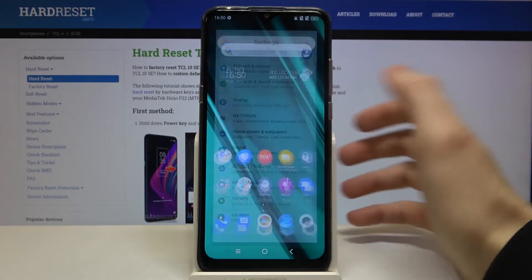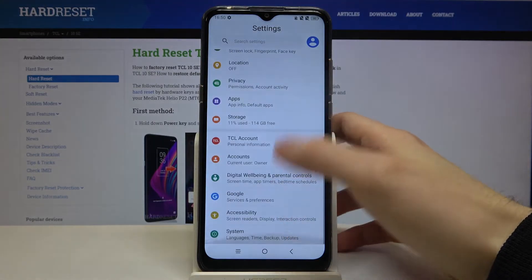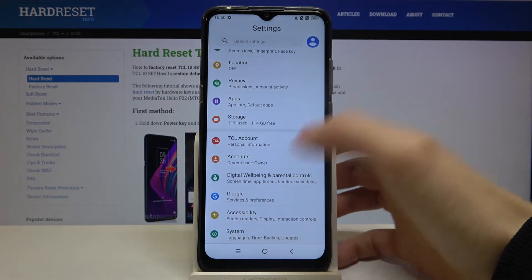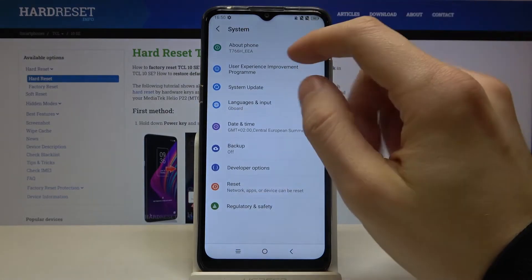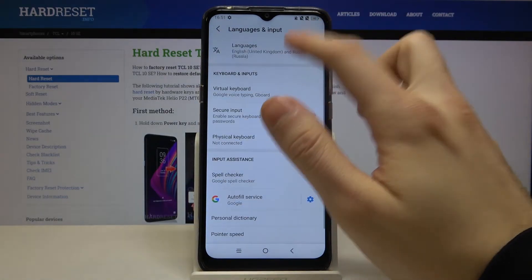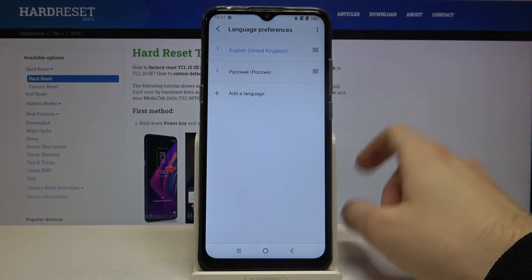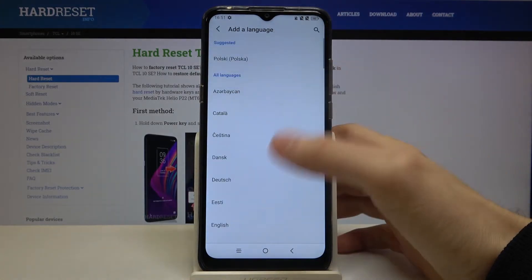First of all open Settings, scroll down to the bottom, go to the System section, then Language and Input, Languages, Add Language.